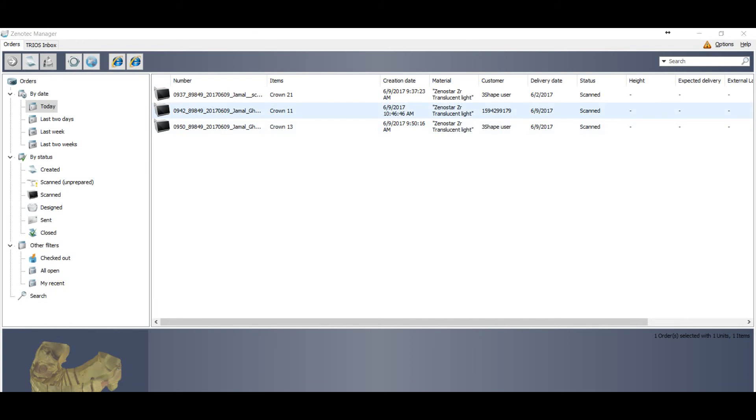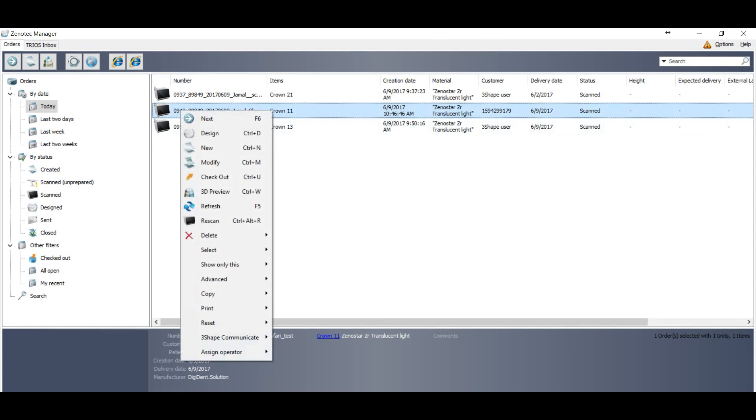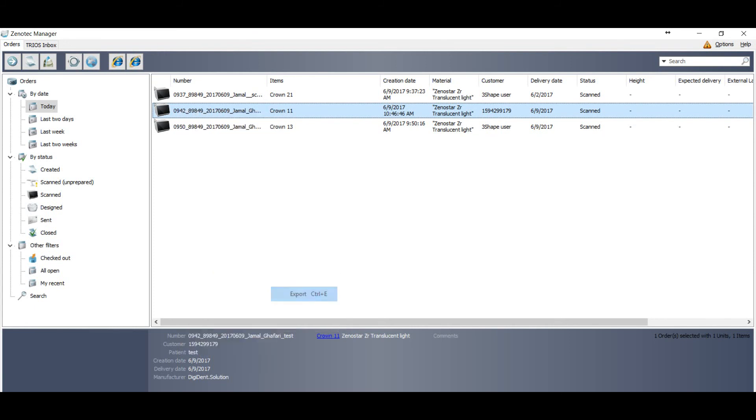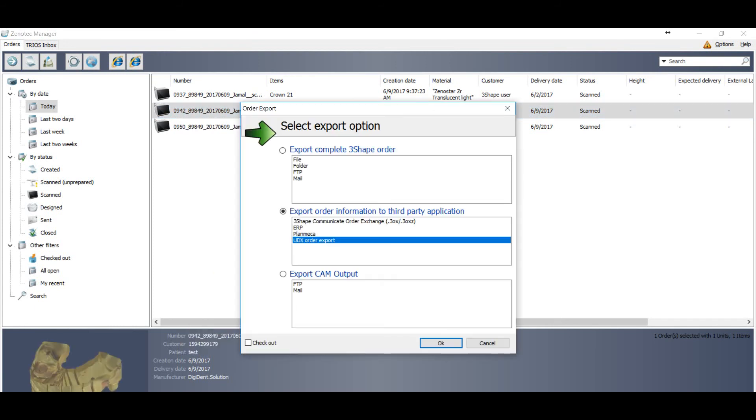And now you can see there is no more yellow mark. So you can use the same way to convert this order into STL. Just go to the advanced, go to the export, and selecting the same option: Export order information to third party application and UDX export, and you are done.